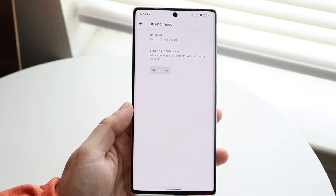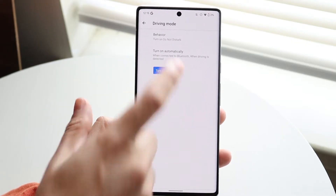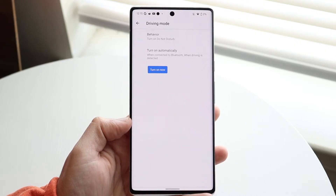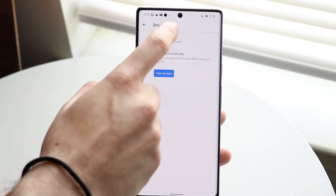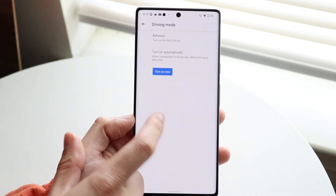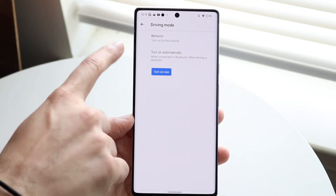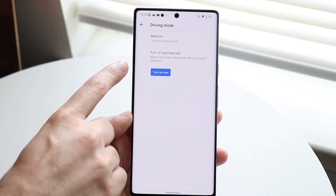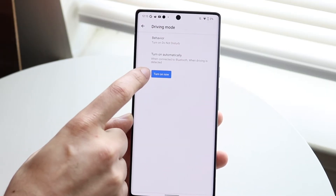Under 'Driving mode,' you want to go ahead and turn it off. This is going to completely turn off driving mode. I would also recommend looking under 'Behavior' — if you're able to untoggle that, I'd recommend doing so. Under 'Turn on automatically,' you can see it will turn on automatically when connected to Bluetooth or when driving is detected.